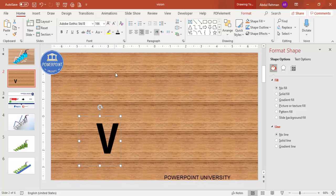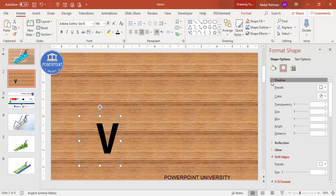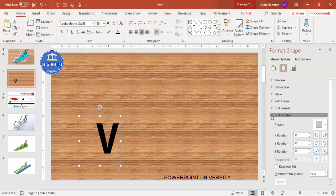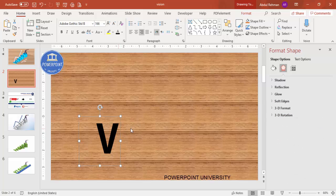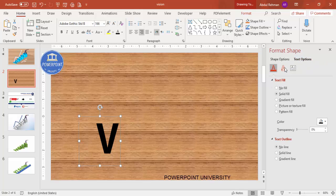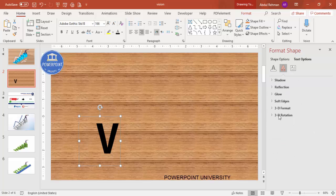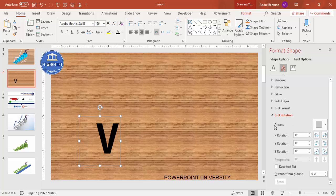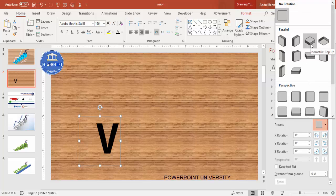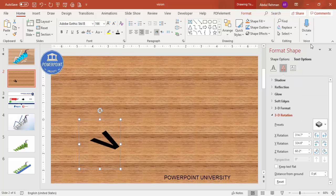I'm going to give a 3D effect to the text. In the Format panel you have Shape Options and Text Options — you should not go to Shape Options. Always go to Text Options, then Text Effects, then 3D Rotation. From the preset, select an isometric top view — something like that — so the letter looks 3D.